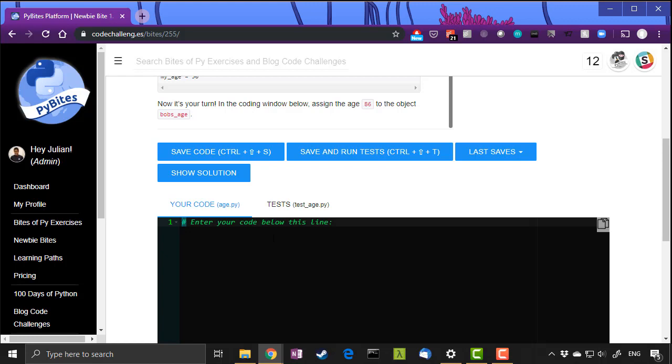So we will test your code. Now other coding platforms out there will just try and do a simple match against what you're typing to make sure you are typing exactly what they want you to type.